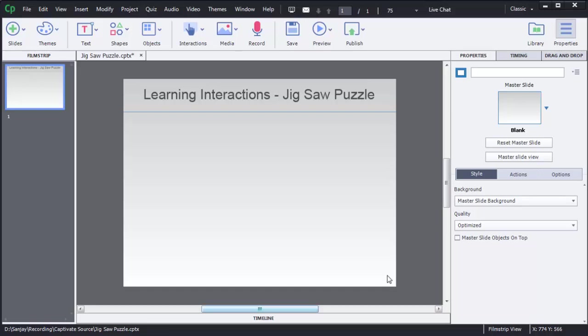Hello guys, in this video I am going to show you how we can create a Jigsaw puzzle game in Captivate 8. Jigsaw puzzle is a learning interaction or game which we can create in Captivate 8.